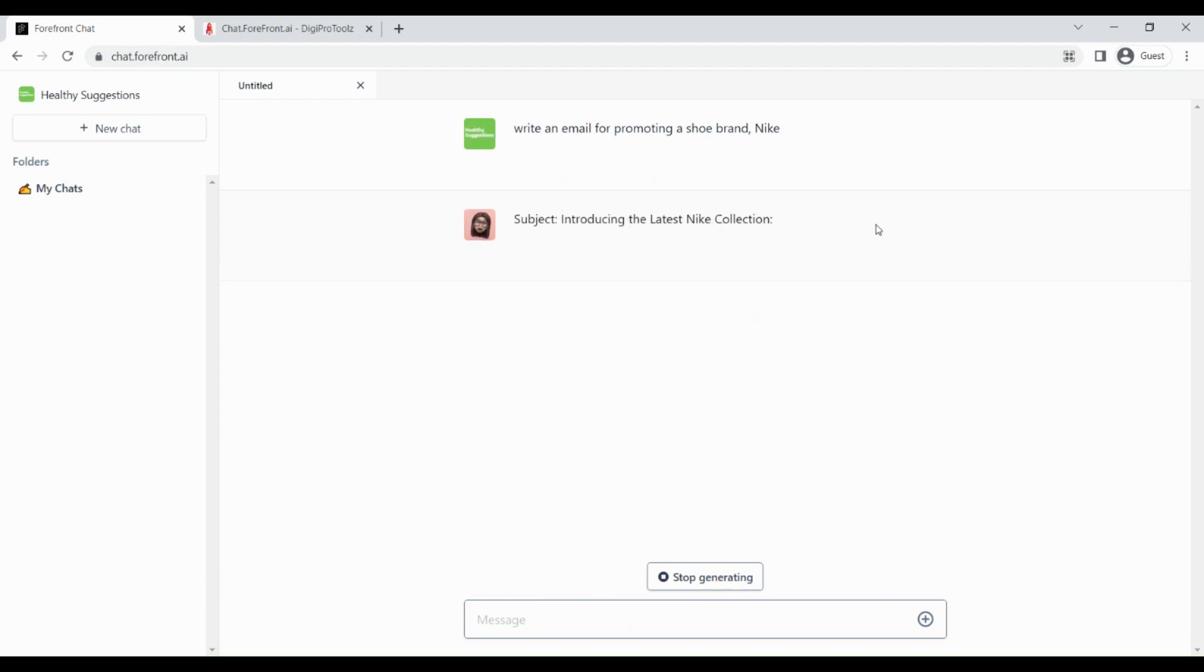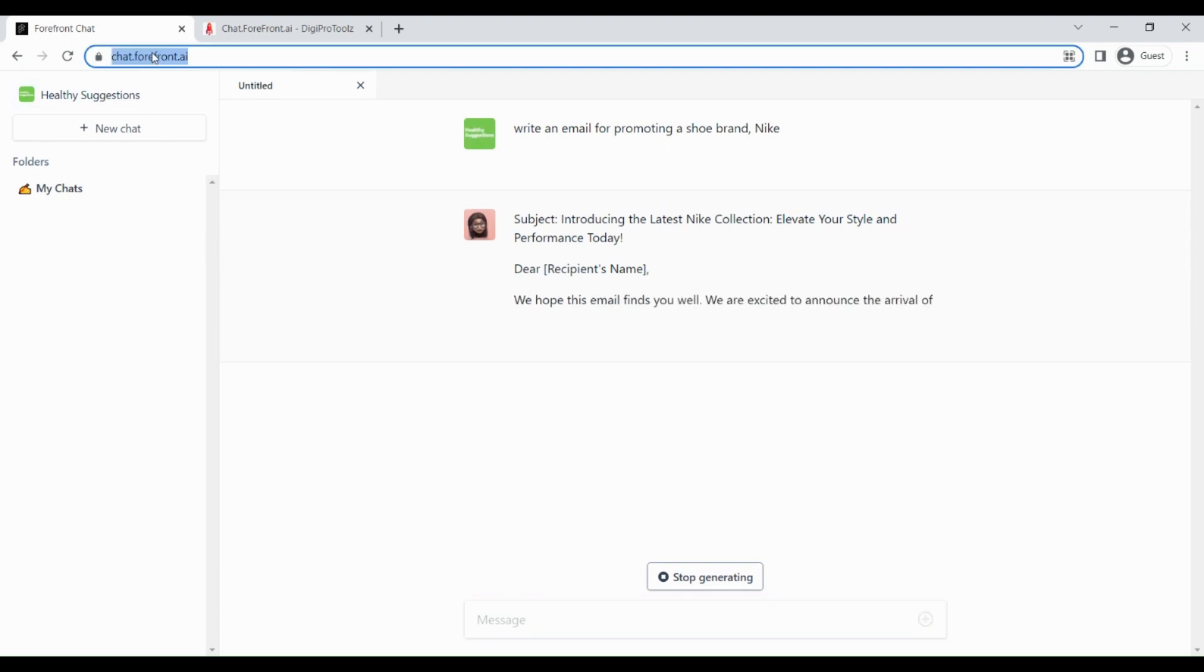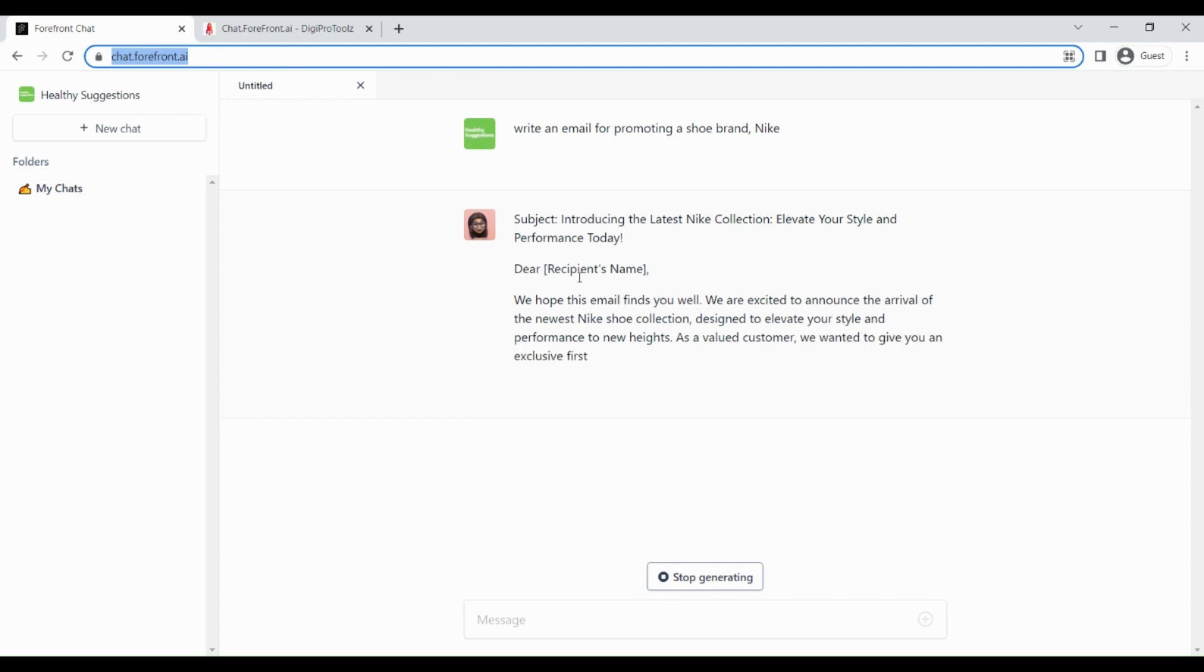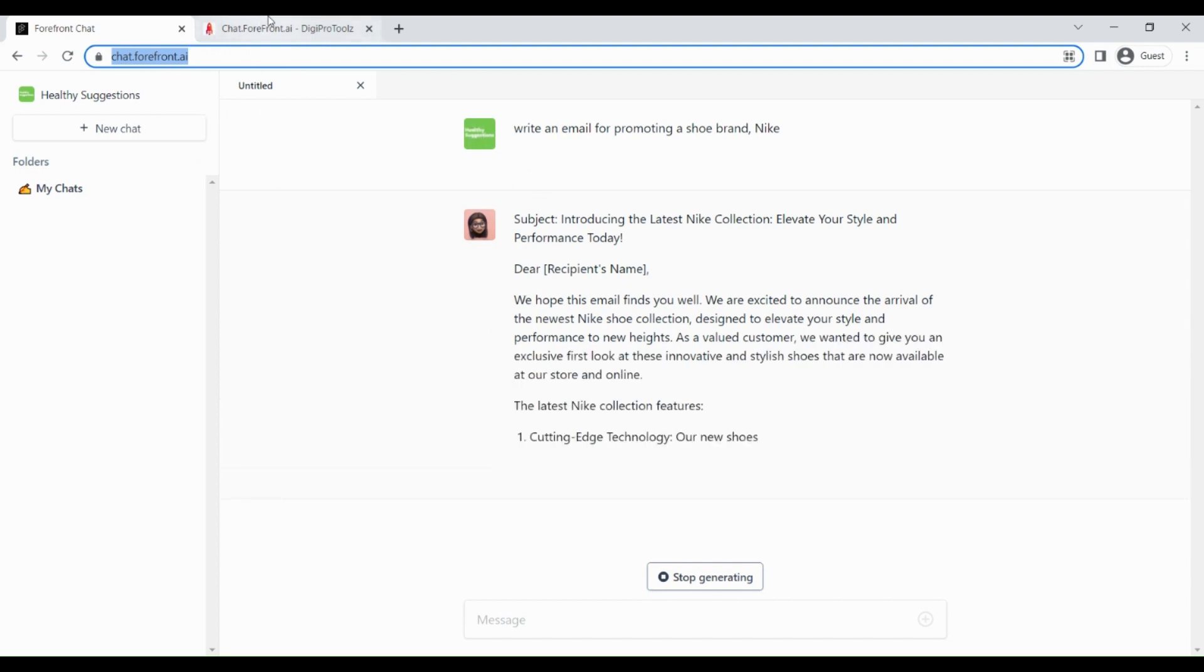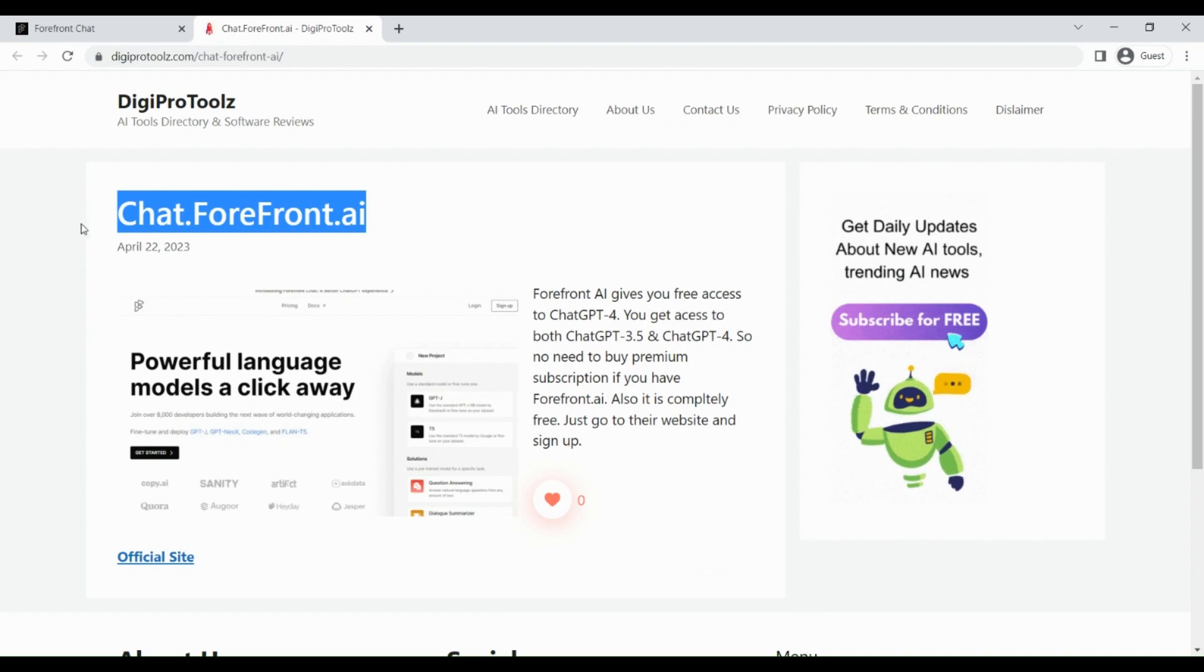So in this way, you can get access to ChatGPT 4 for free without paying any monthly fee. You just need an email address to access ChatGPT 4 for free using Forefront AI. Click the link in the description of this video to access free ChatGPT 4.